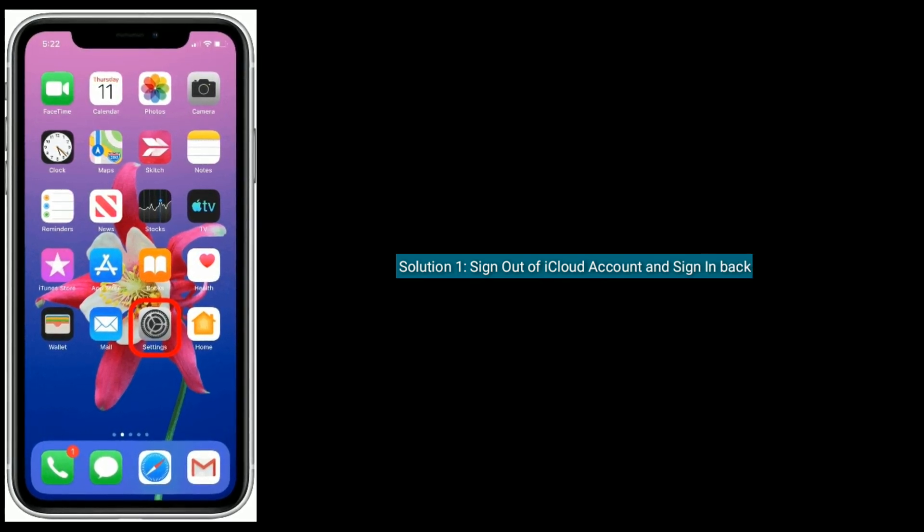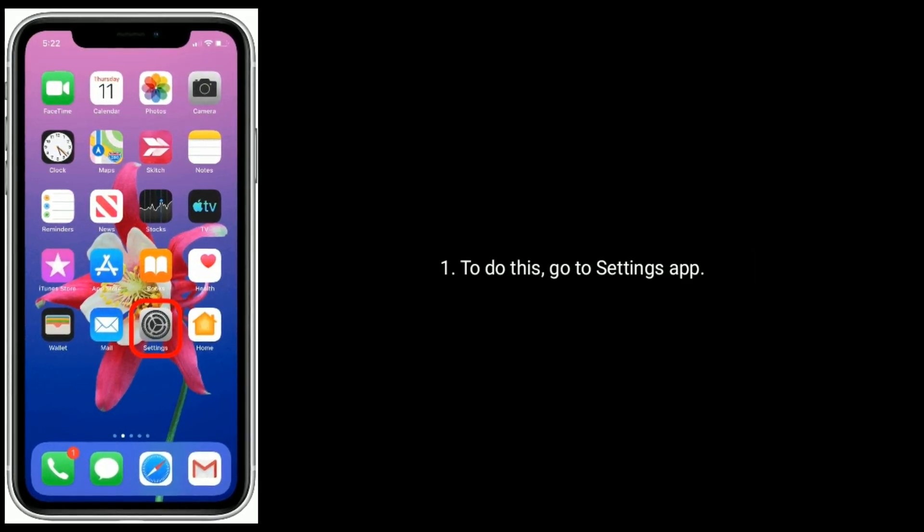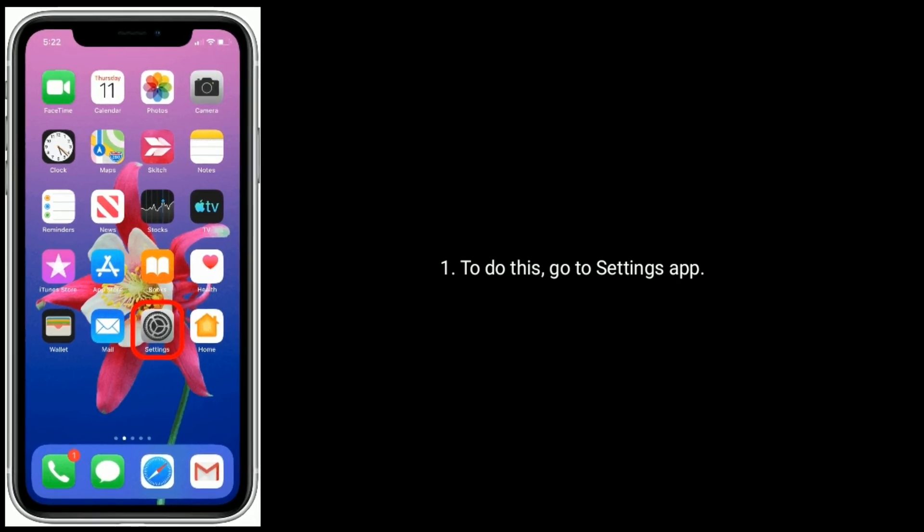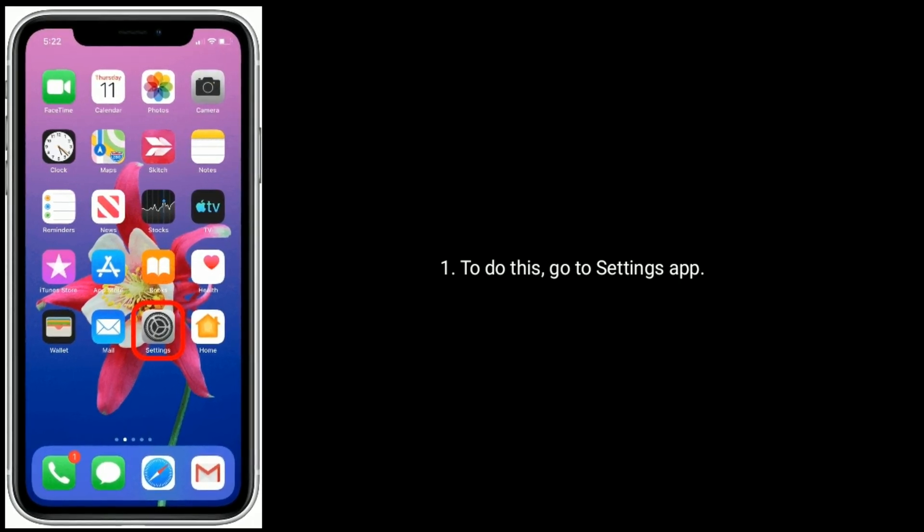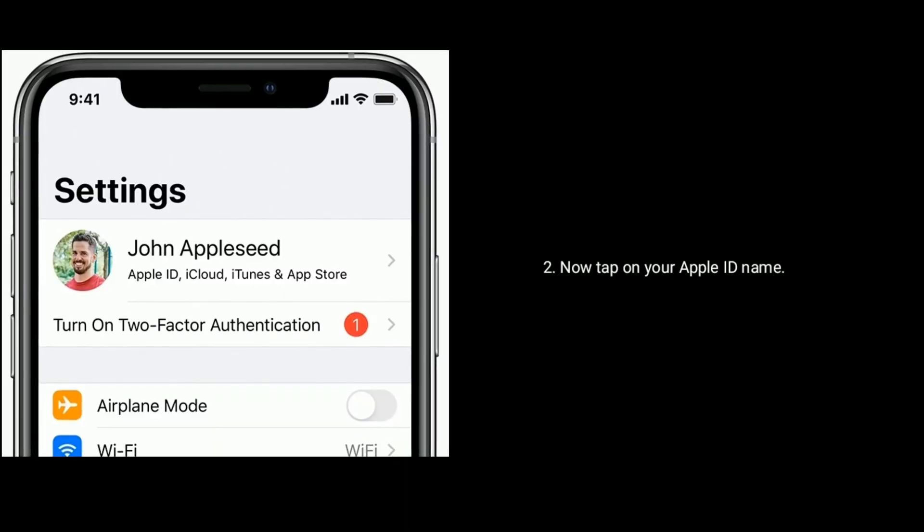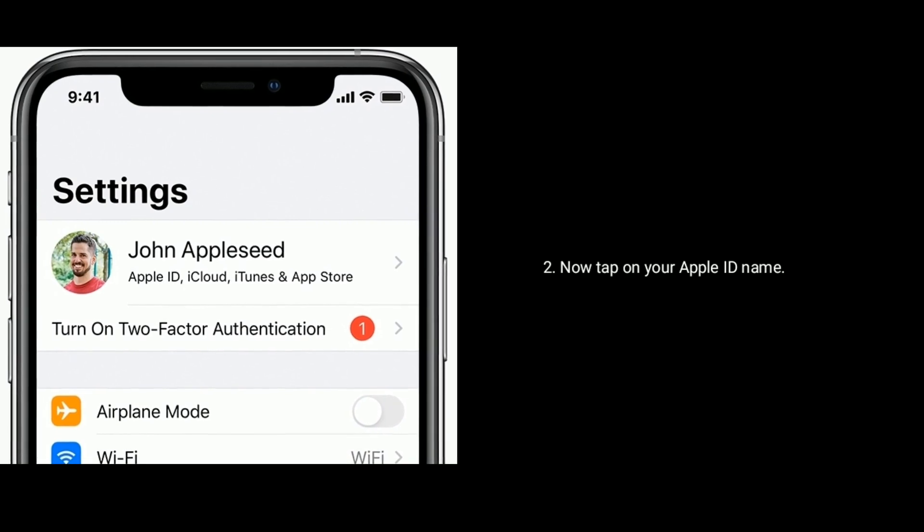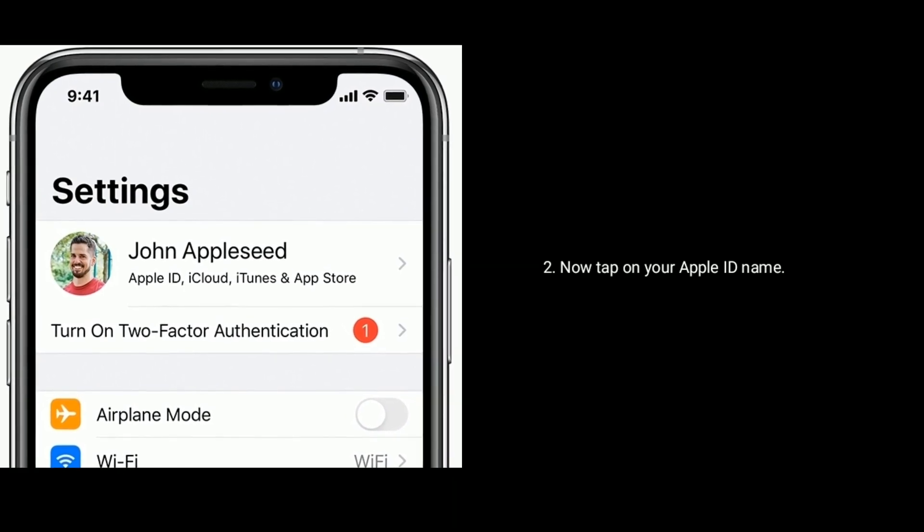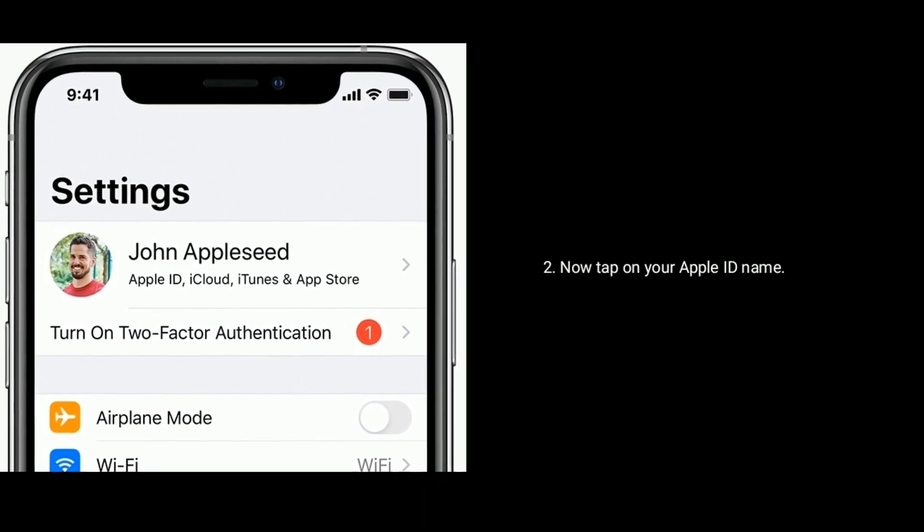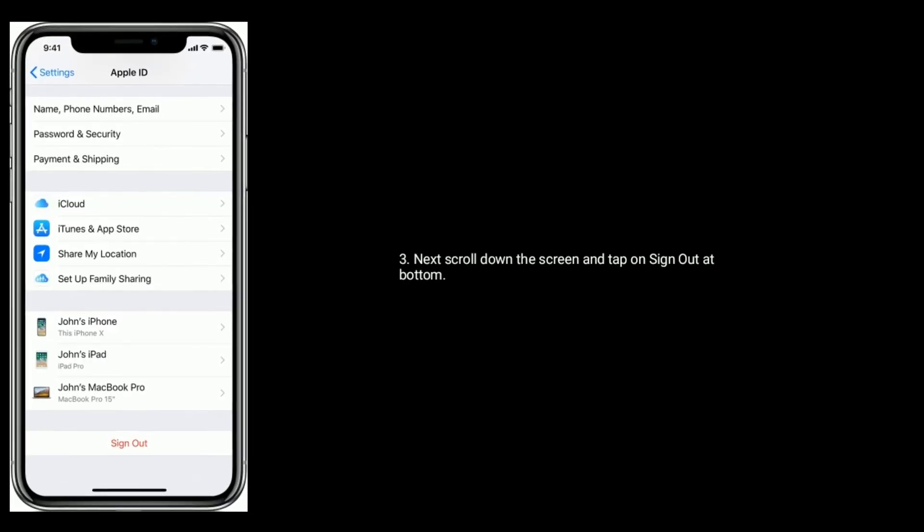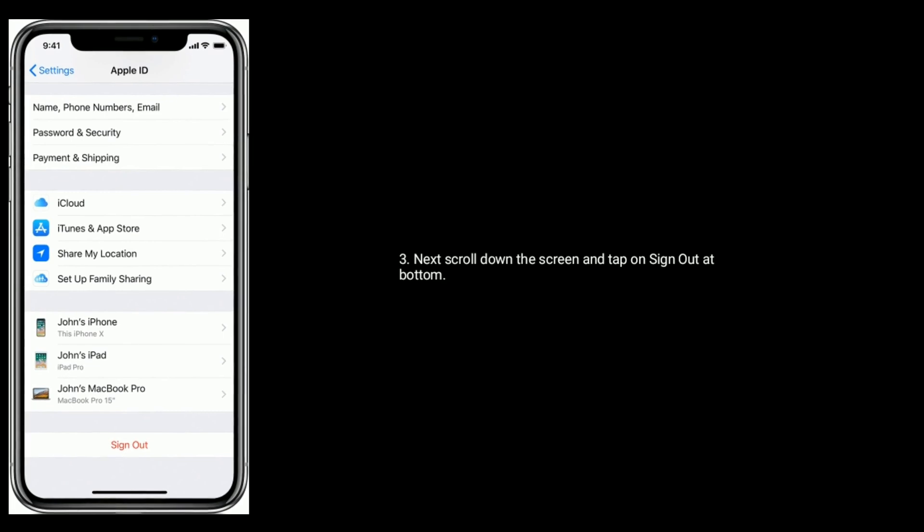Solution one is sign out of iCloud account and sign in back.